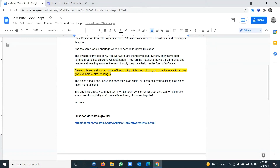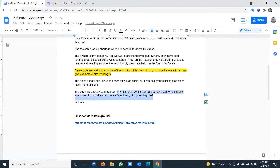Don't do more than a couple of minutes. Then she finishes: 'The point is that I can't solve the hospitality staff crisis, but I can help your existing staff be so much more efficient — saving you money.' Quote a statistic if you want, but write and read this in your own words. Don't look like you're reading it — practice and look into the camera. Then: 'We're already communicating on LinkedIn, so if it's okay, let's set up a call to help make your current hospitality staff more efficient and happier.' If they get through to the end, your credibility is elevated.